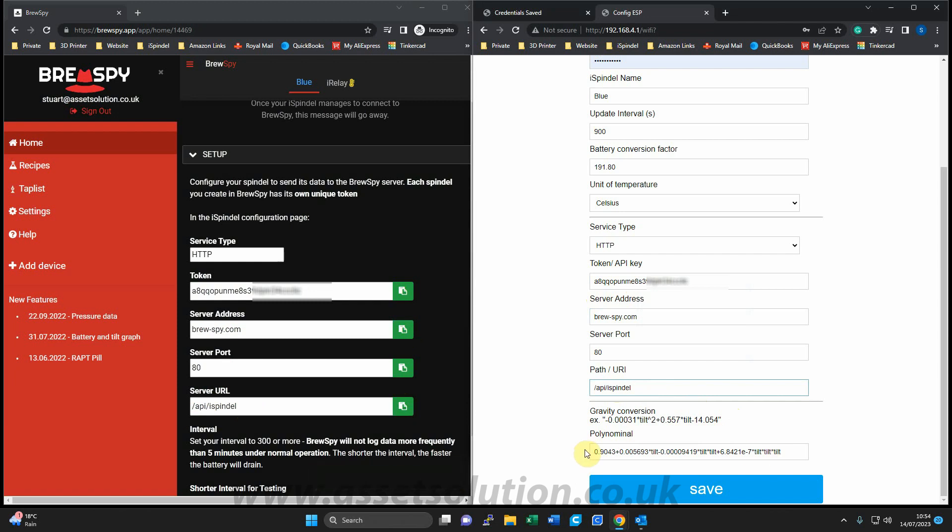Polynomial, I won't change. I just click save.